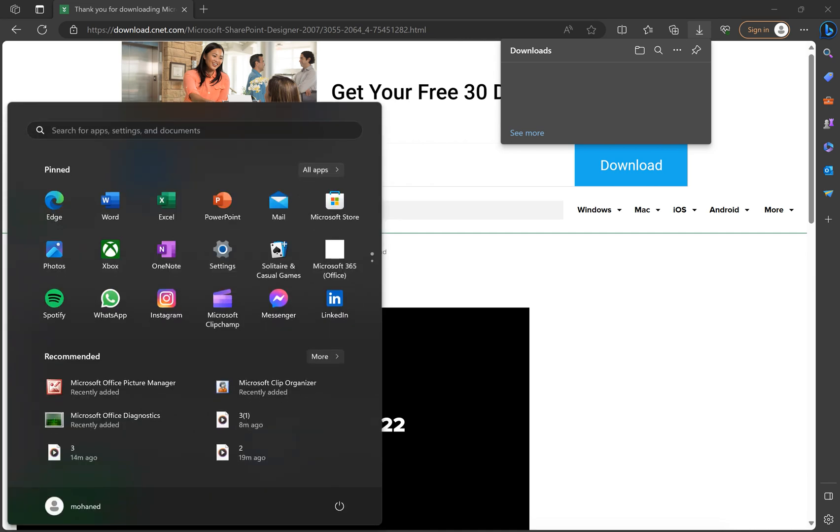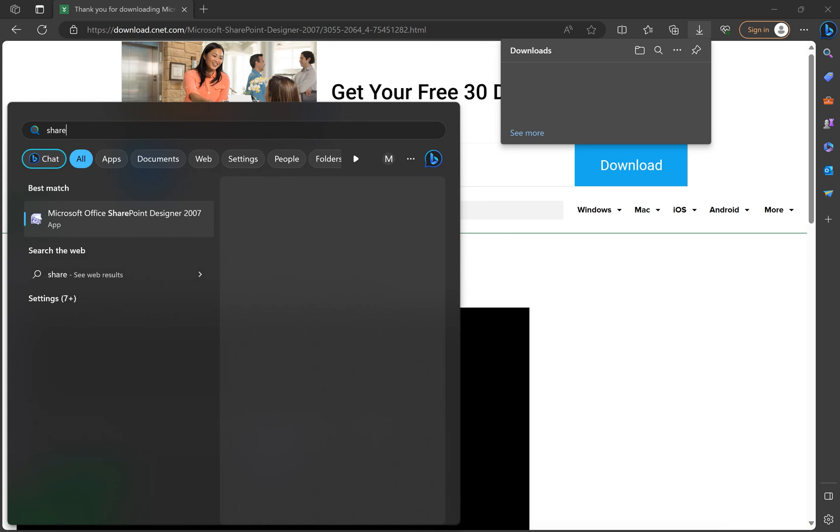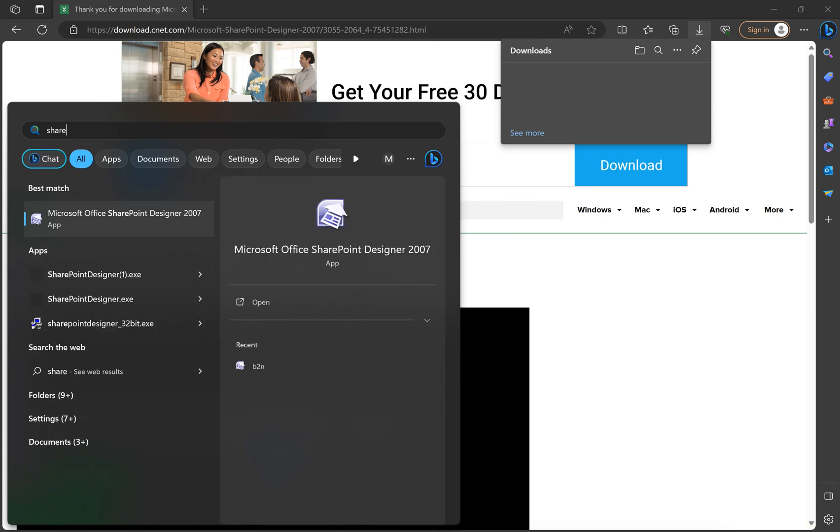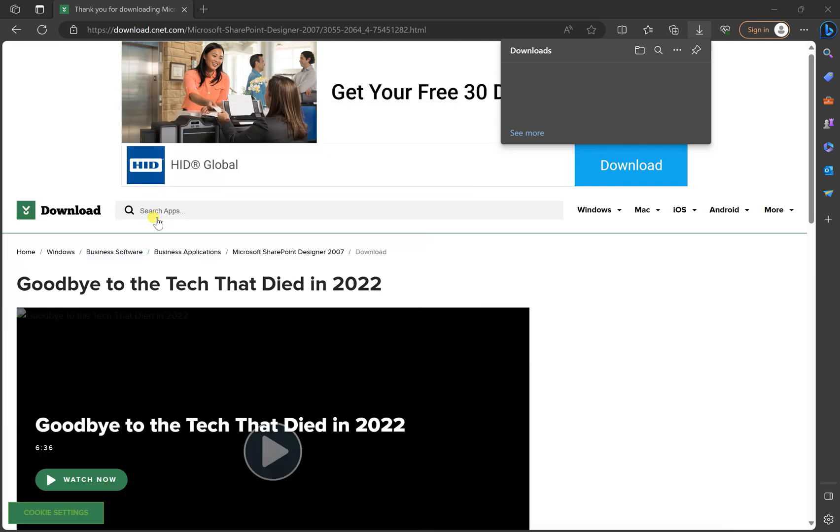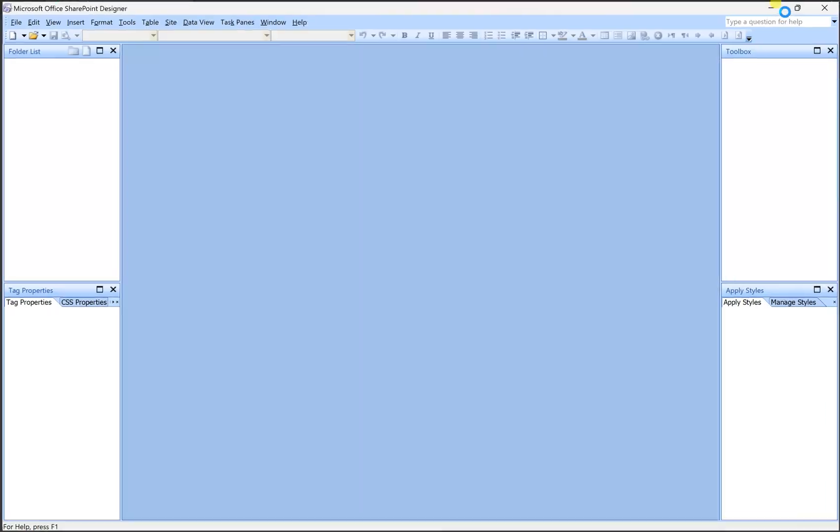And then, so now it's downloaded. So just go and search for it. SharePoint, as you can see here, whenever I search, I will find my app, which is Microsoft Office SharePoint Designer 2007. So I'll just click and open the app.